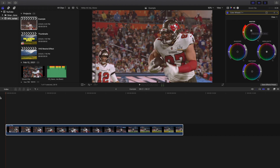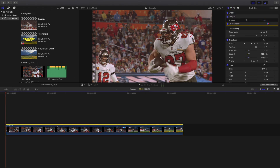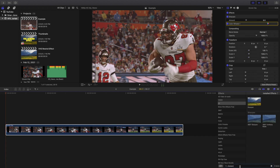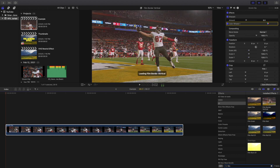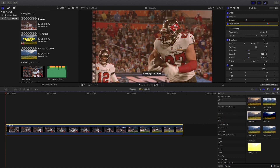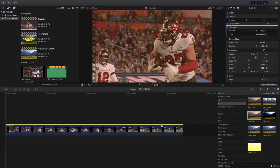The next thing you want to do is apply a Film Grain effect. Let's go to All and type in Film Grain. After you add that, you're going to change the style to Realistic Grain.